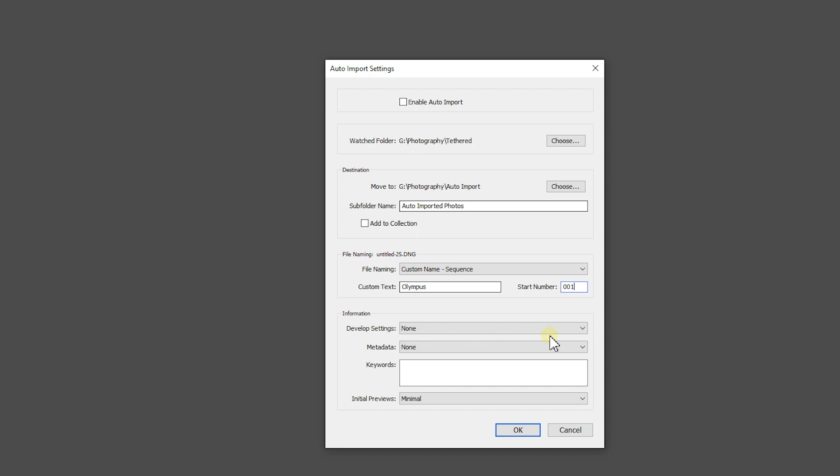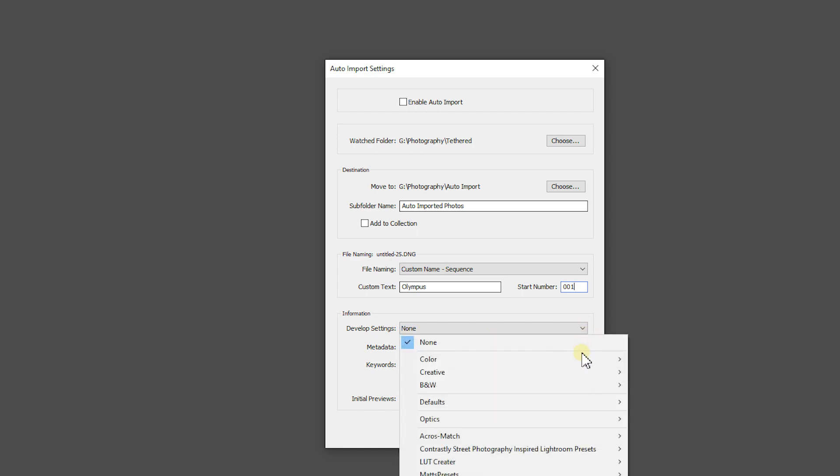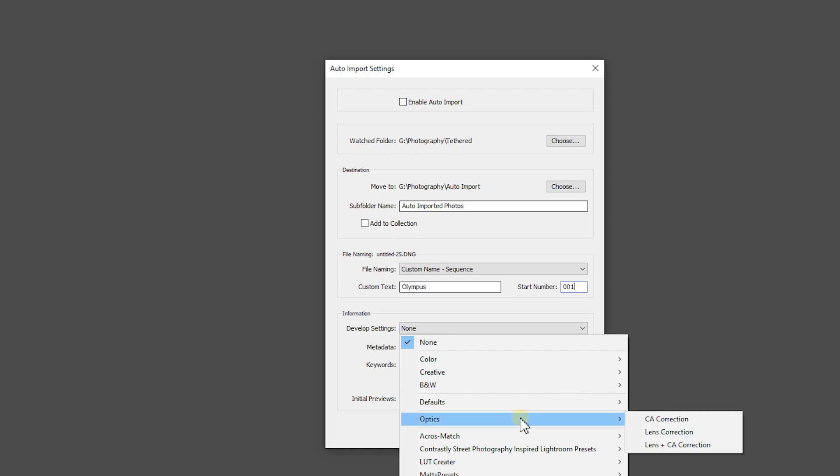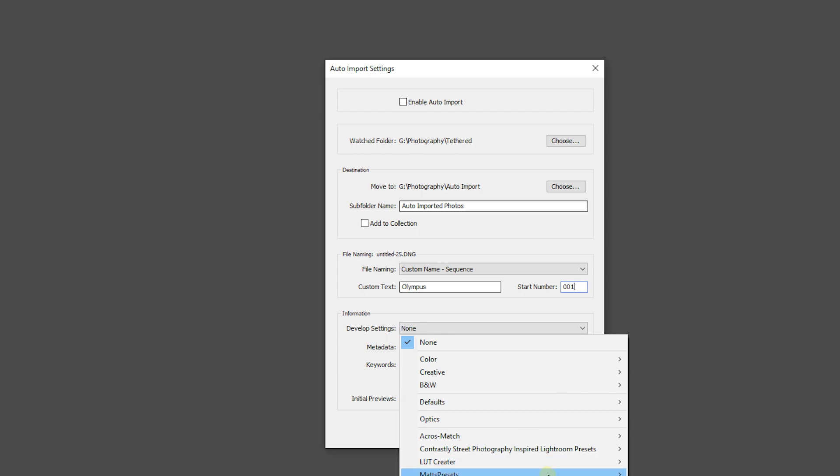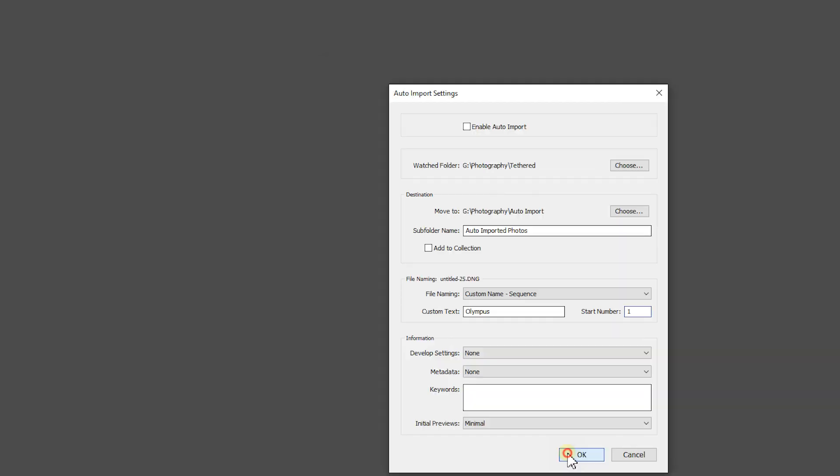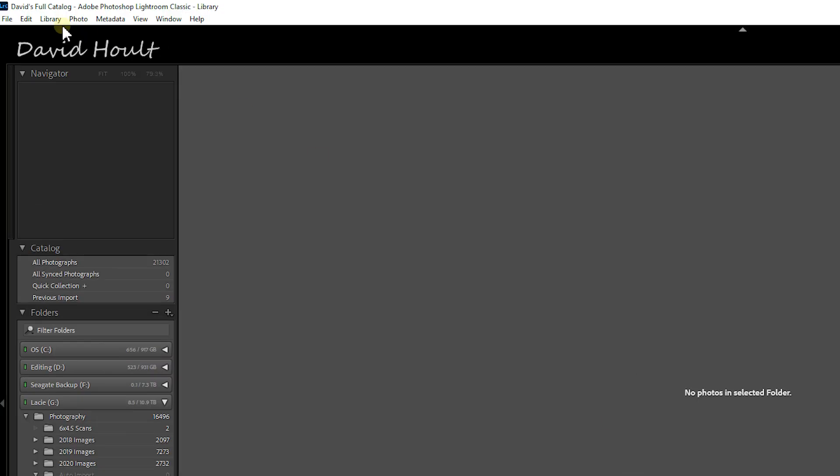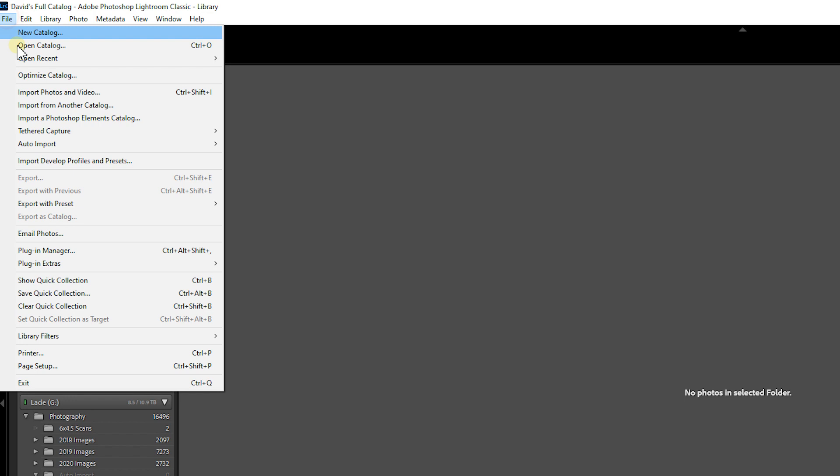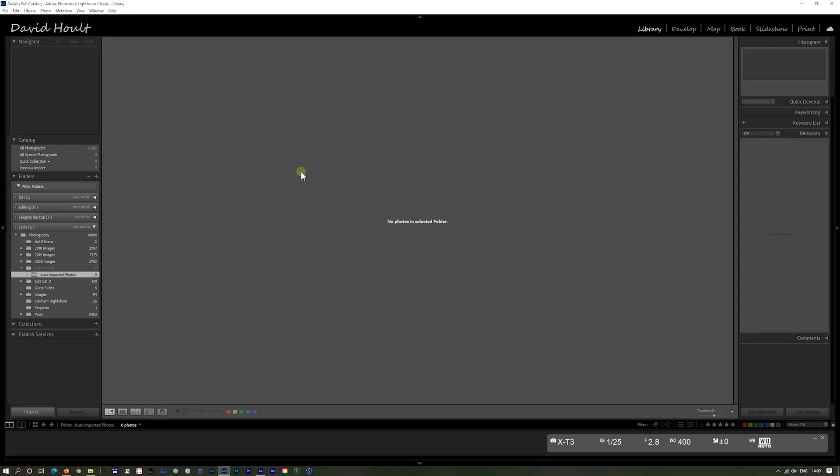And then we can put a develop setting on it as well. So we could pick preset lens correction. If you want to change it. Black and white. We won't put anything on there. Don't put any metadata in it. And the initial previews we'll leave on minimum. So that's okay. Go back up to it. Auto import and enable auto import.